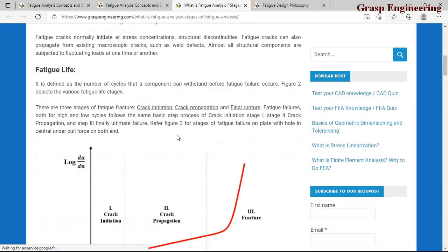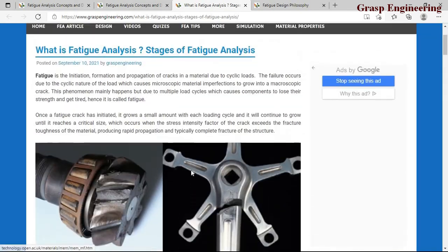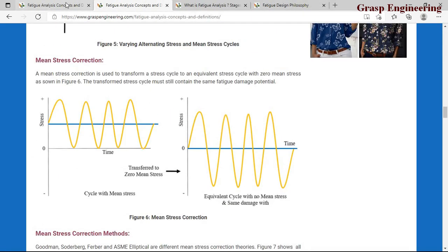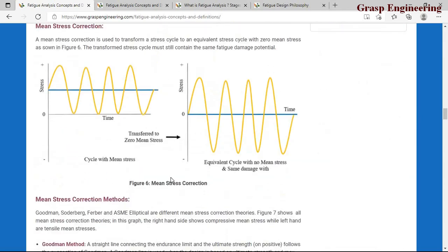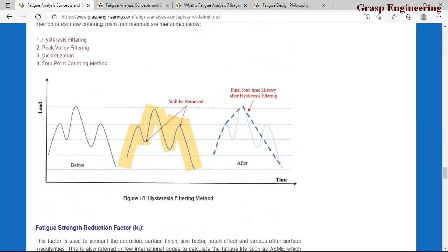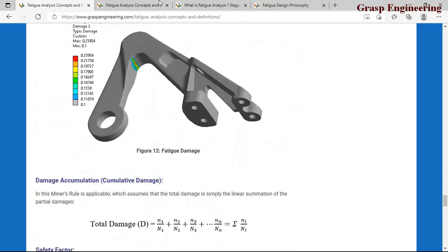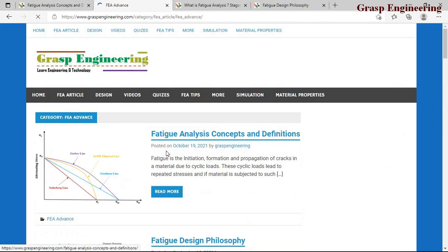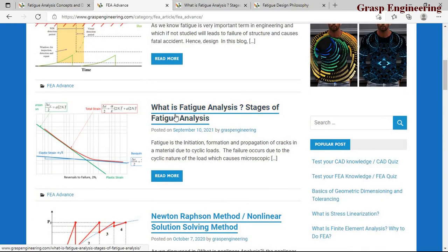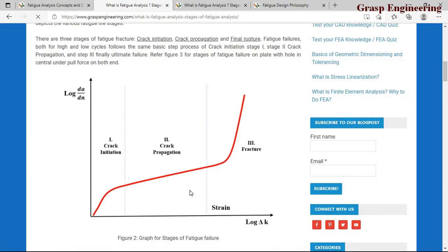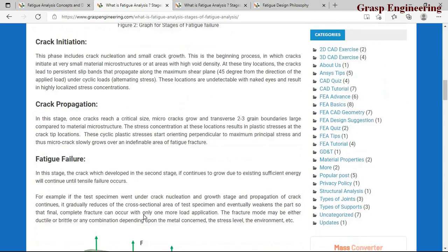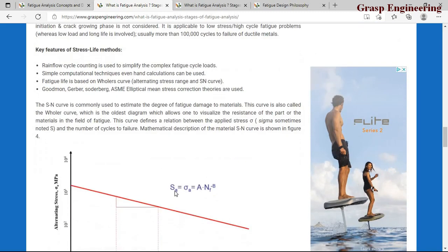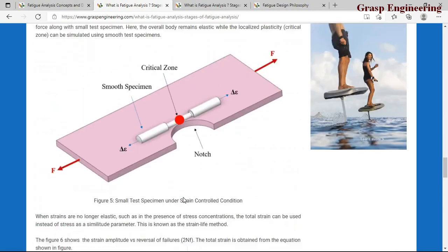When discussing fatigue life estimation, there are two main approaches: stress life approach and strain life approach. Fatigue analysis has three stages: crack initiation, crack propagation, and fracture. I suggest going through the blog post for details on these stages and approaches. Now let's move to the actual ANSYS simulation part.